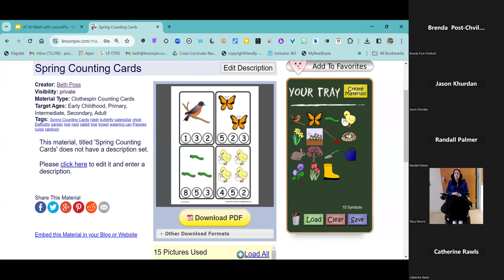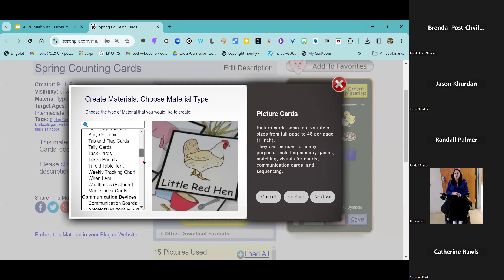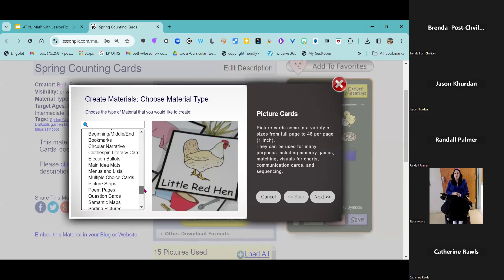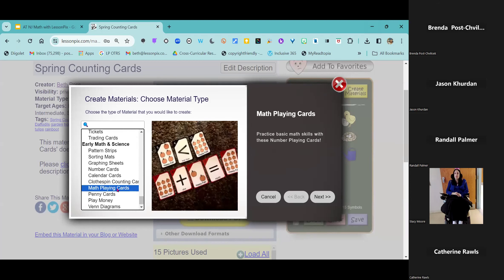Now I've got these images in my tray, so let's keep working with them. Once you've got pictures in your tray, you can do a lot more with it. I'm going to hit that 'Create Materials' button again and head right back down to our math section. This time I am going to make some math playing cards. Those clothespin counting cards are great for a student's work box or to send home for homework, but let's make something interactive — a game.